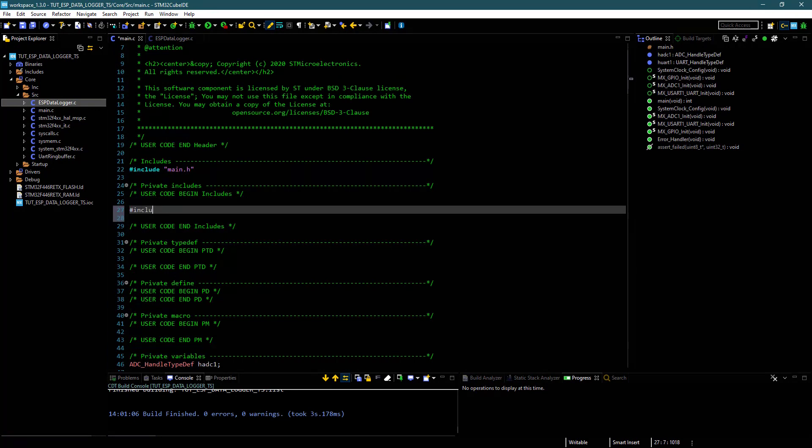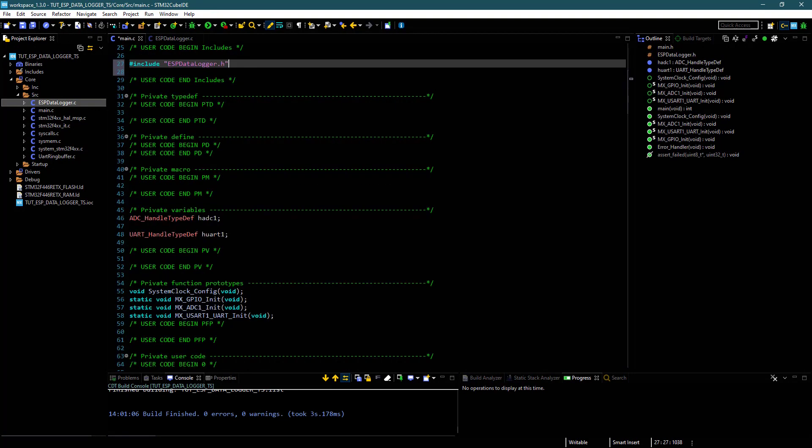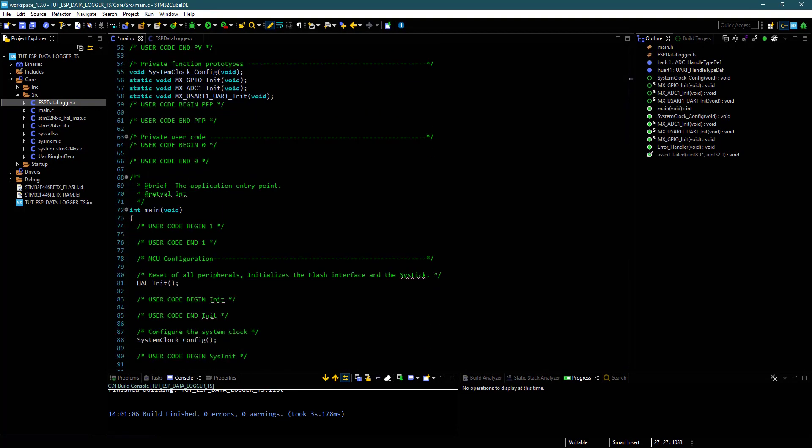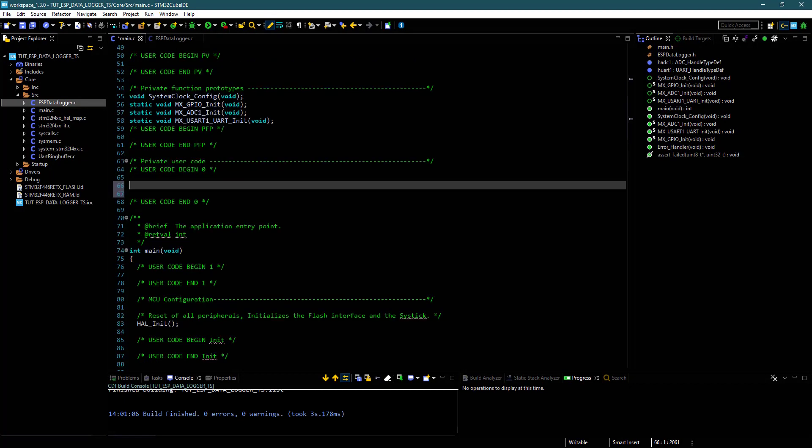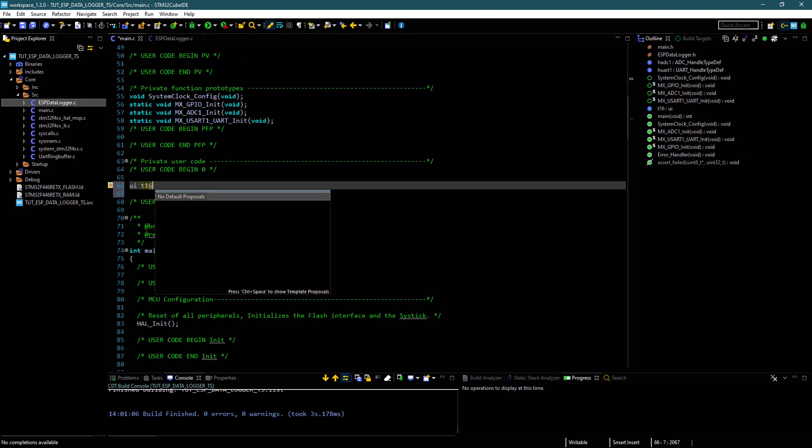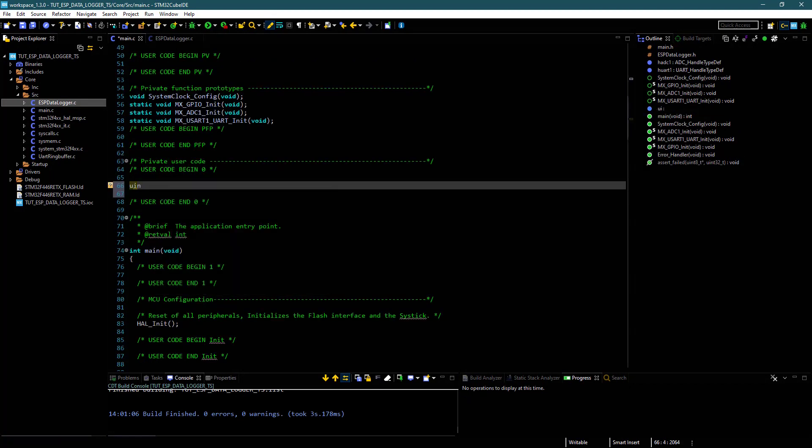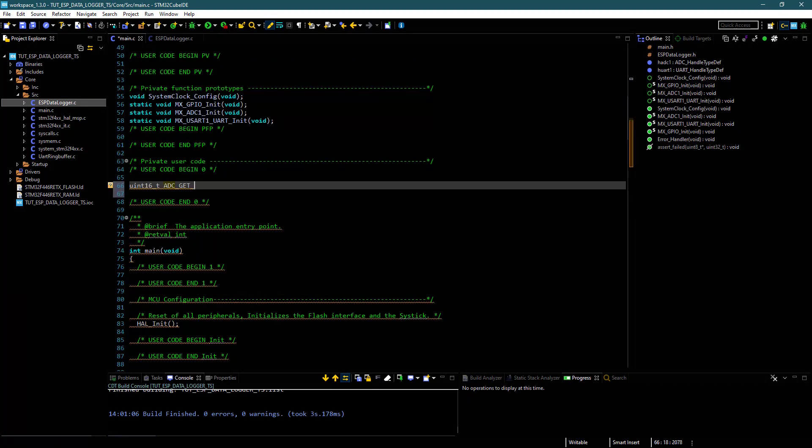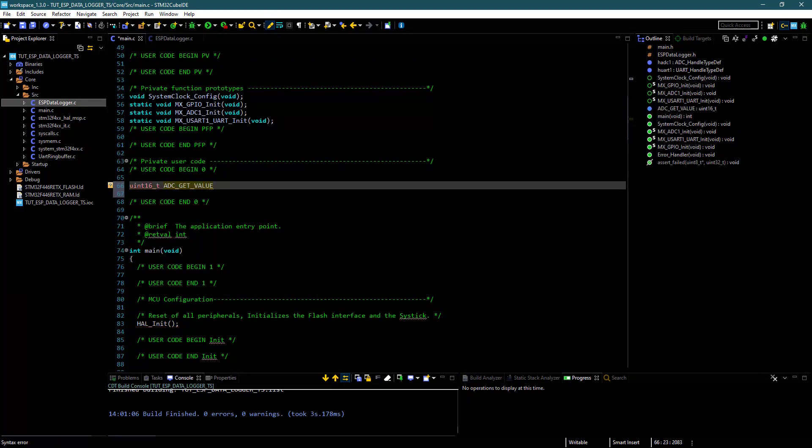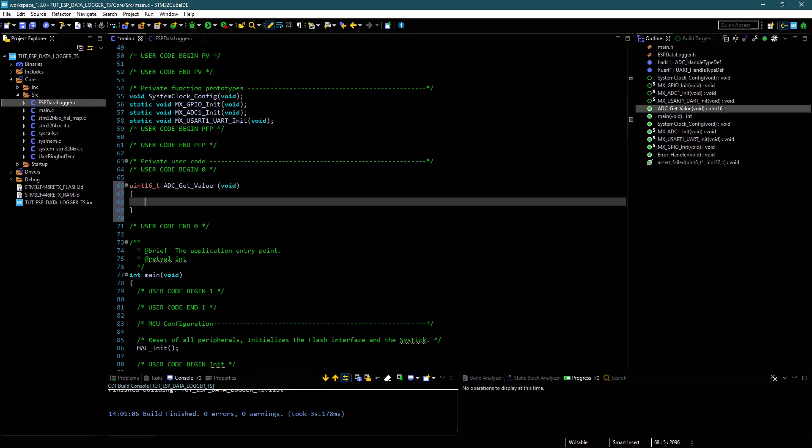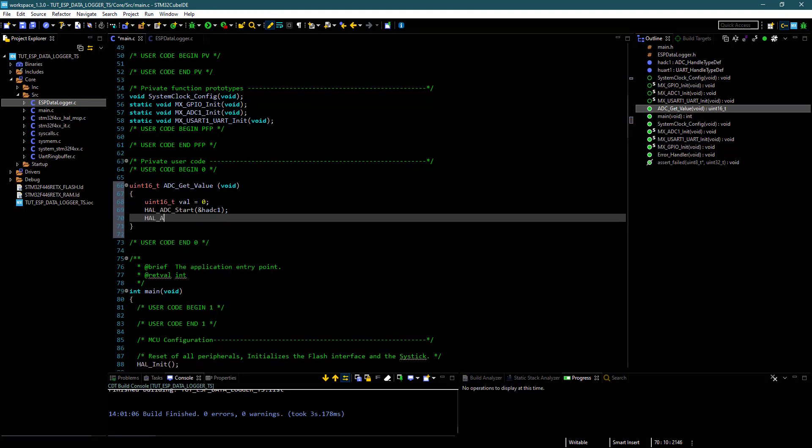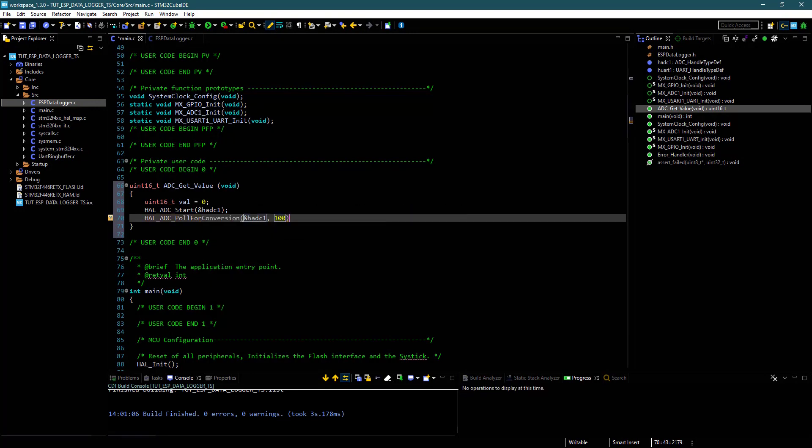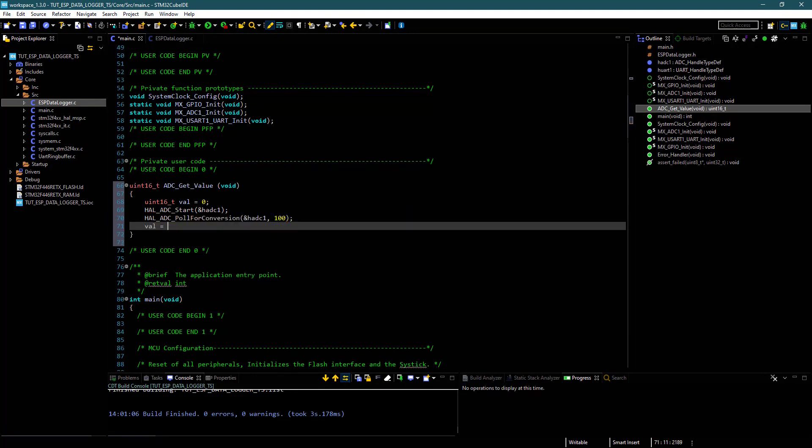Let's start. Include the data logger.h header. I will write a function to get the ADC value. This includes start ADC, poll for conversion, get the value, and stop ADC.